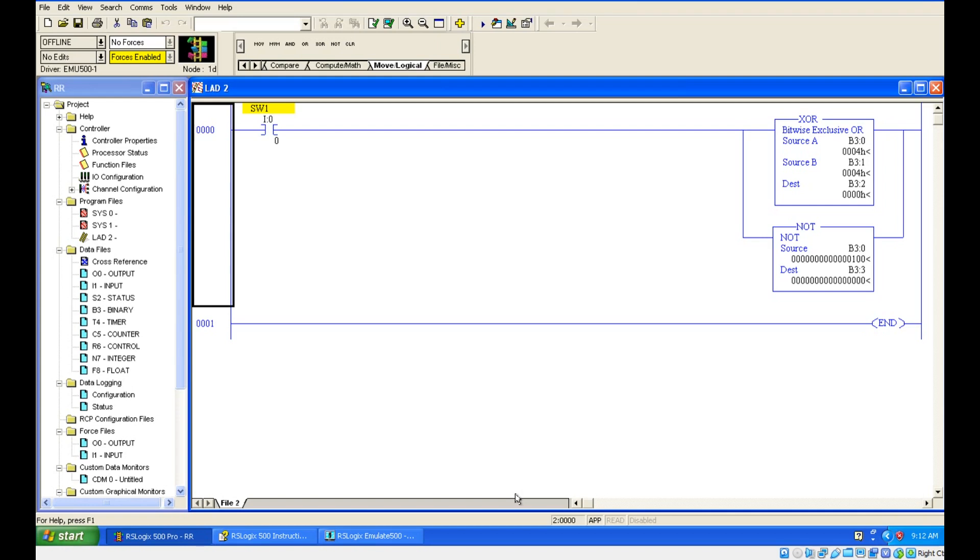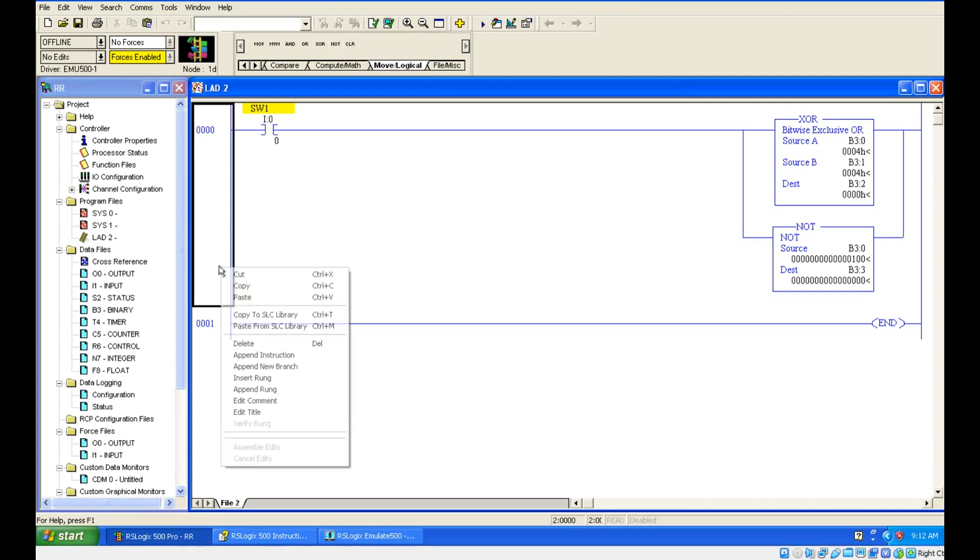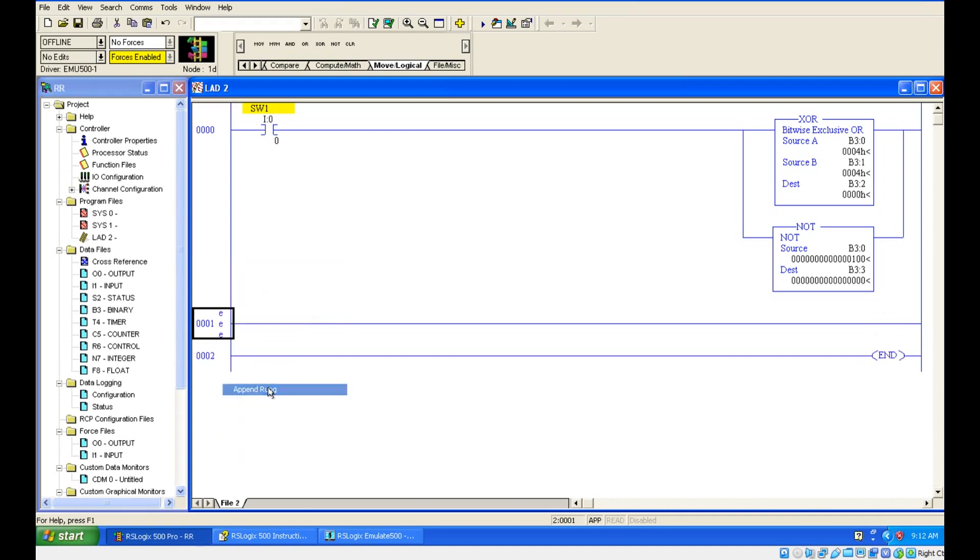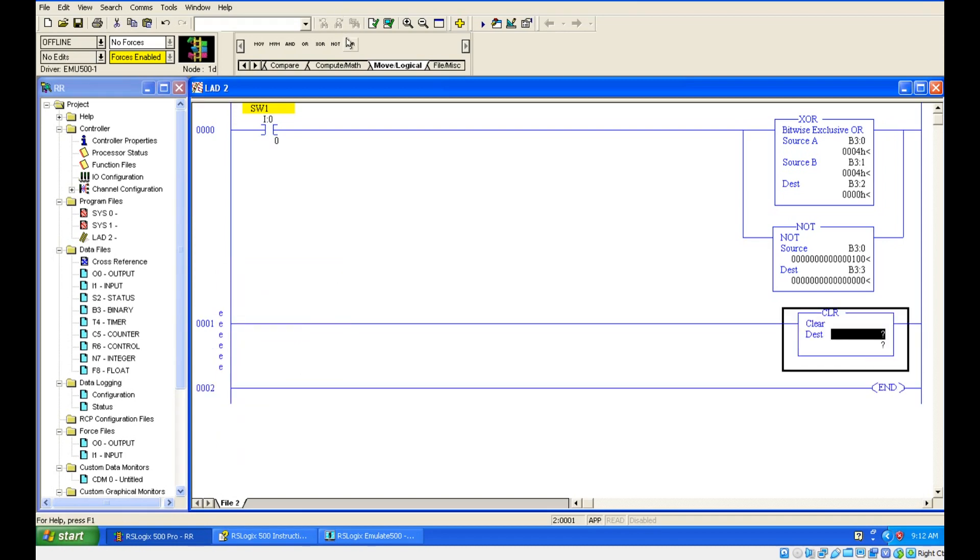Hello everyone. In this session we are going to see about clear instruction in ladder logic. Can you see CLR? I will just take one more rung. Let's take this instruction. It is also an output instruction. So what is this clear instruction? Exactly what it will do.